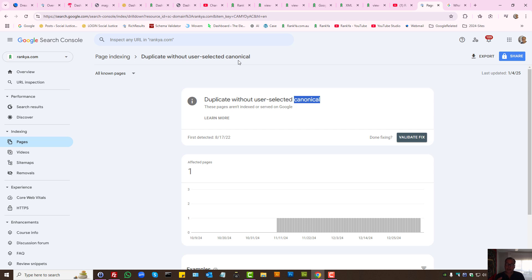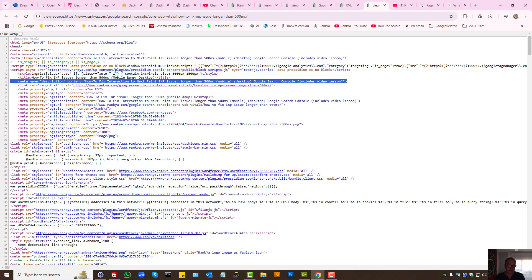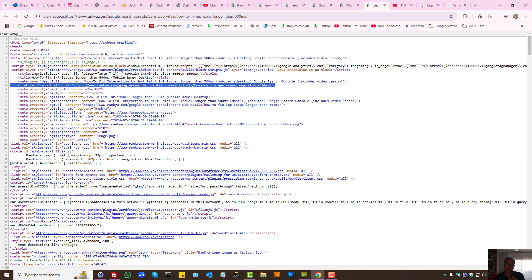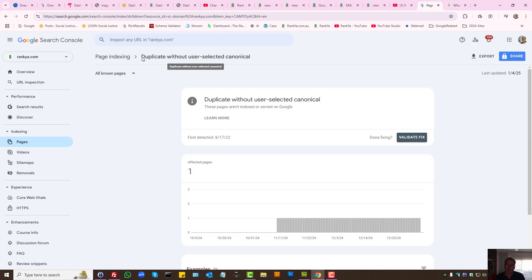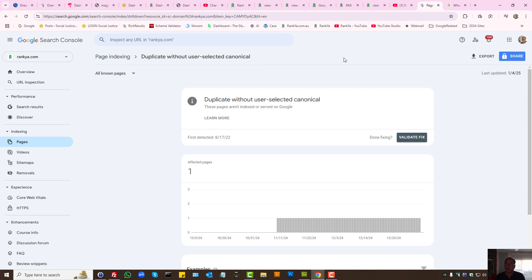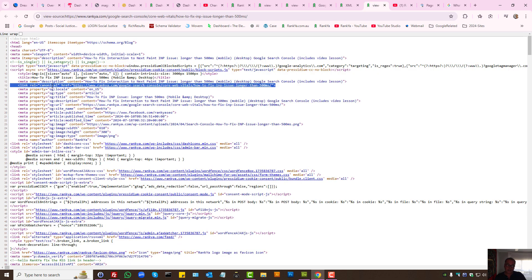Basically, Google is telling you 'user selected canonical' — meaning you as the website owner are the user, and if you select the canonical, that's what 'user selected canonical' means. This highlighted element is the user selected canonical URL. Google Search Console is saying that although you have selected a canonical, there is a duplicate URL somewhere else on your website — some parts of your website do not have that link, and there is a duplicate URL that Google is seeing.